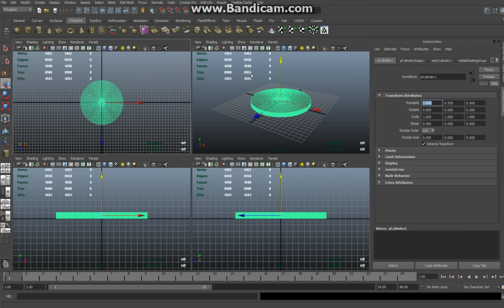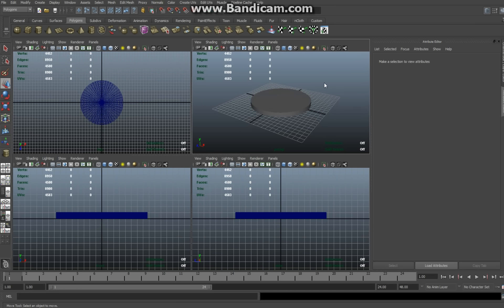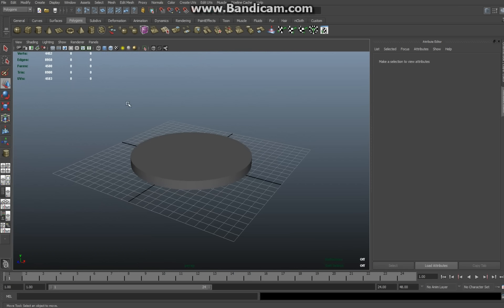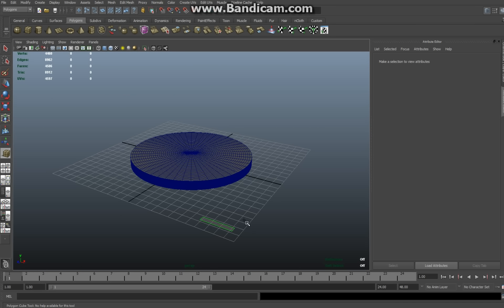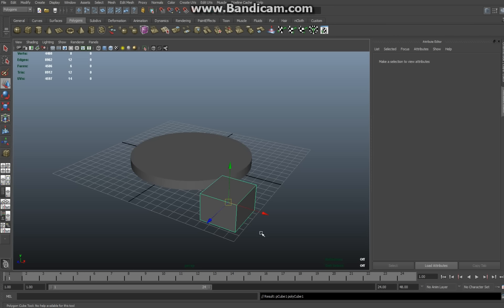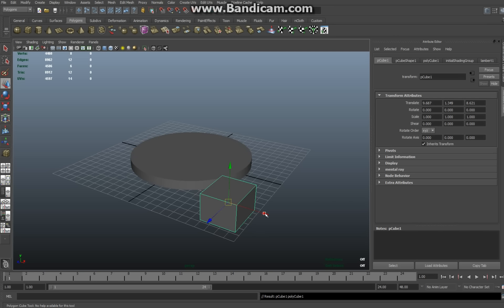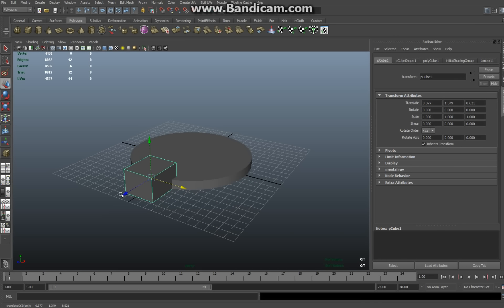Now when this starts to rotate, you're not going to see it because it's round. So what I'm going to do is I'm going to place an object on top of it just for the effect. So I'm going to create a cube here.